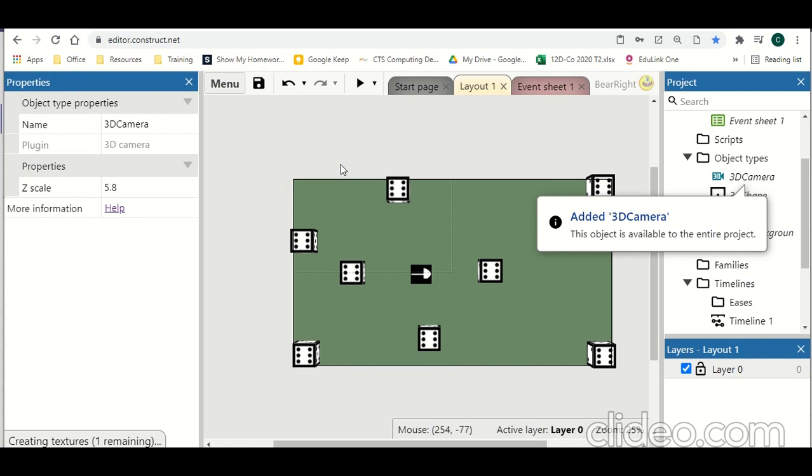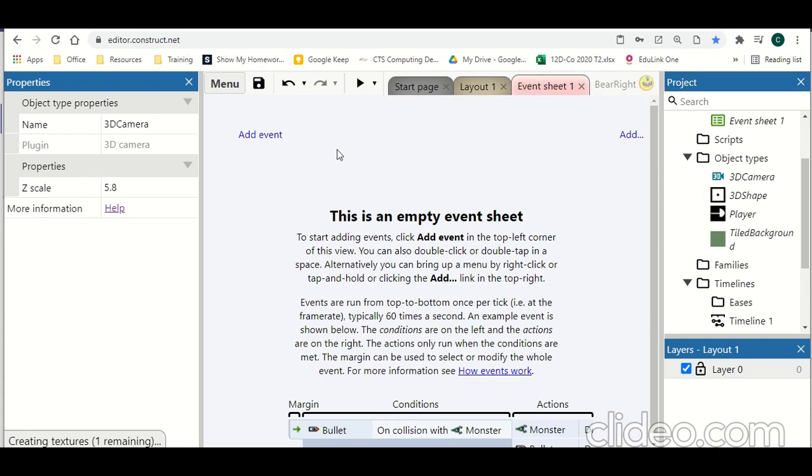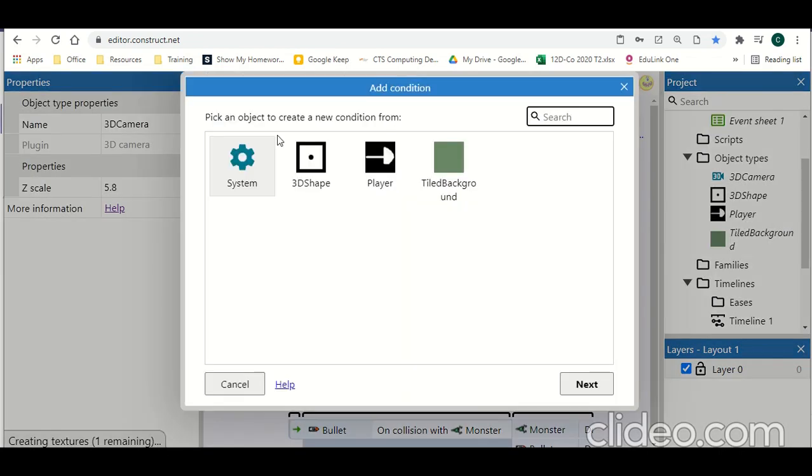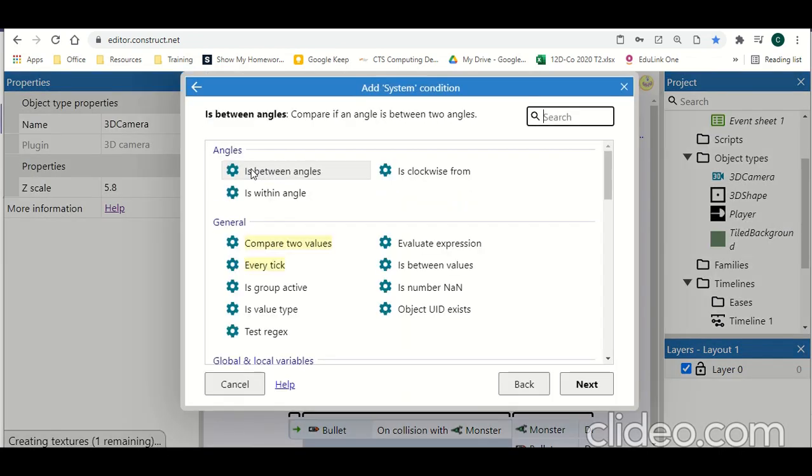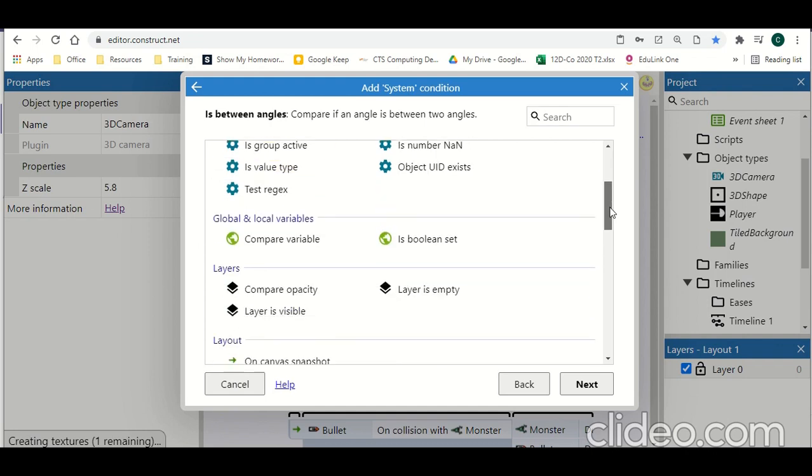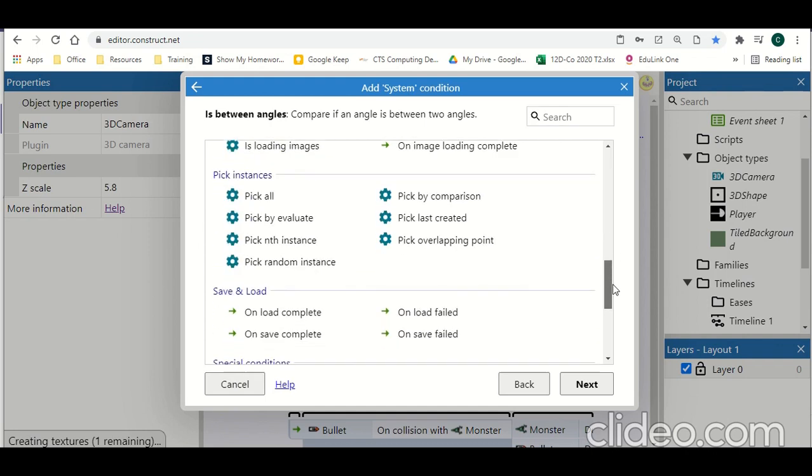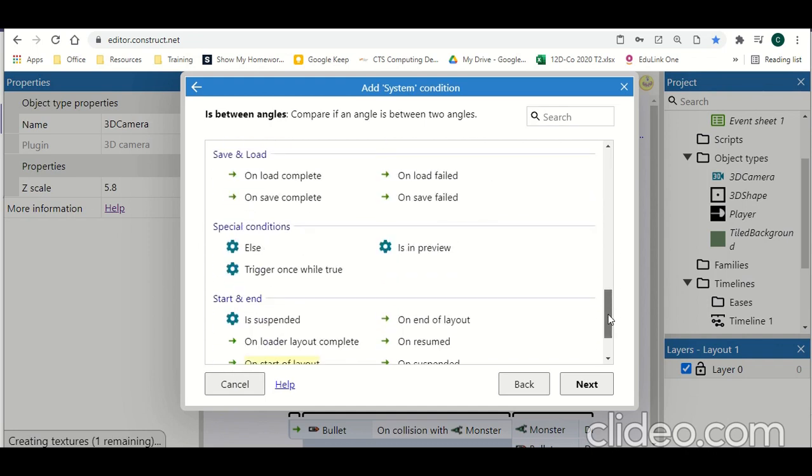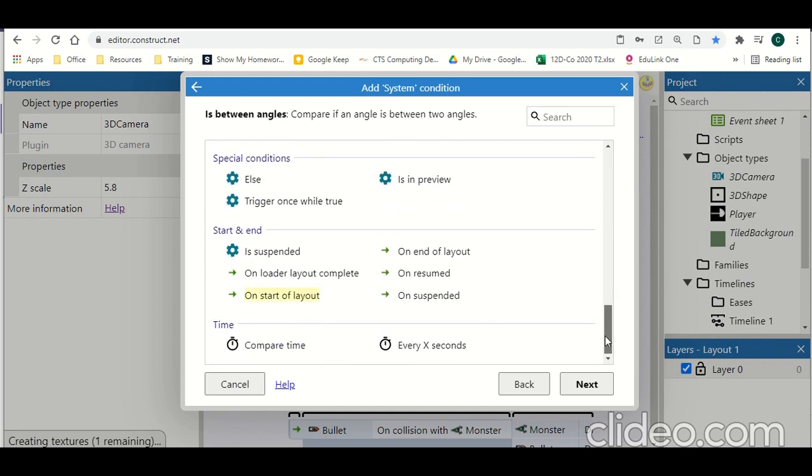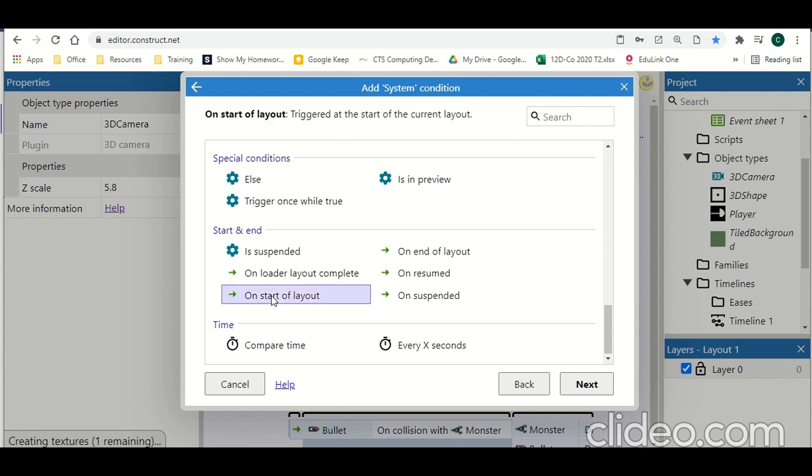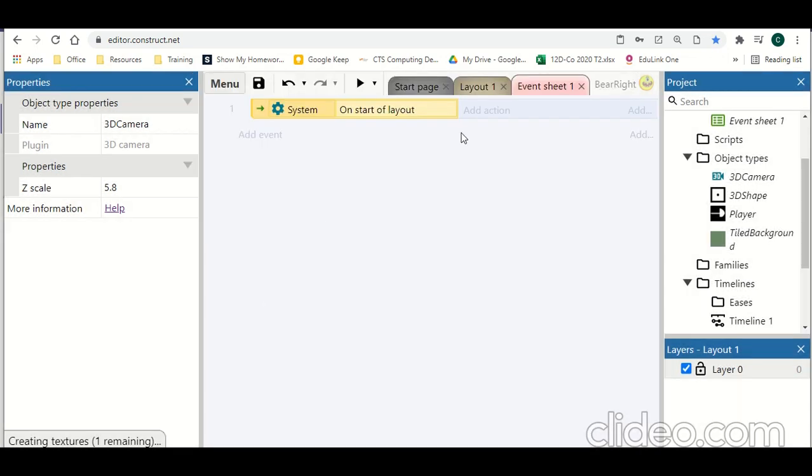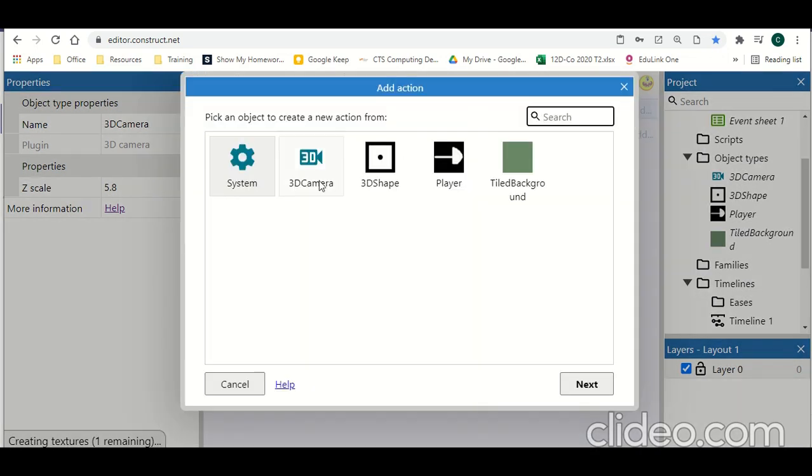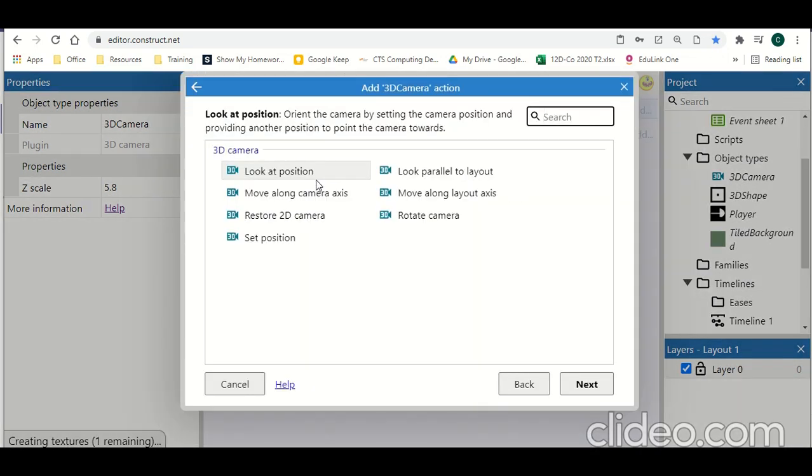I'm going to start by getting this programmed and then we'll add some mouse capabilities to look around the camera. So on our event sheets we're going to add a brand new event. And we're going to do it on start of layout.